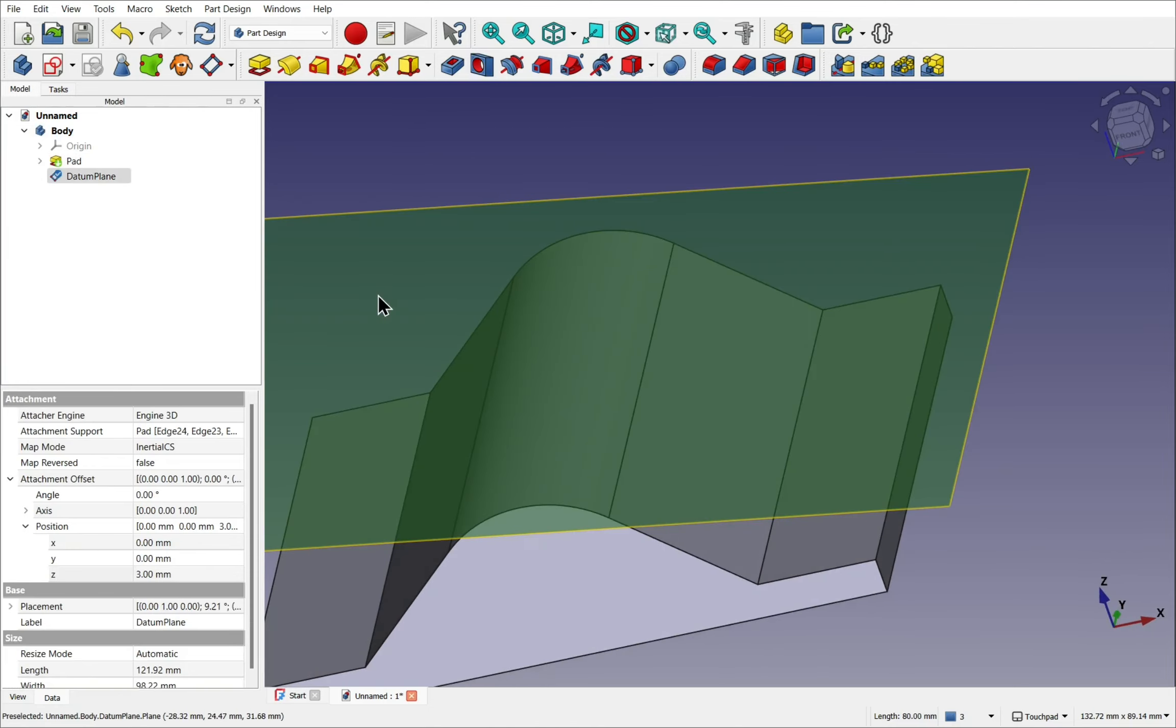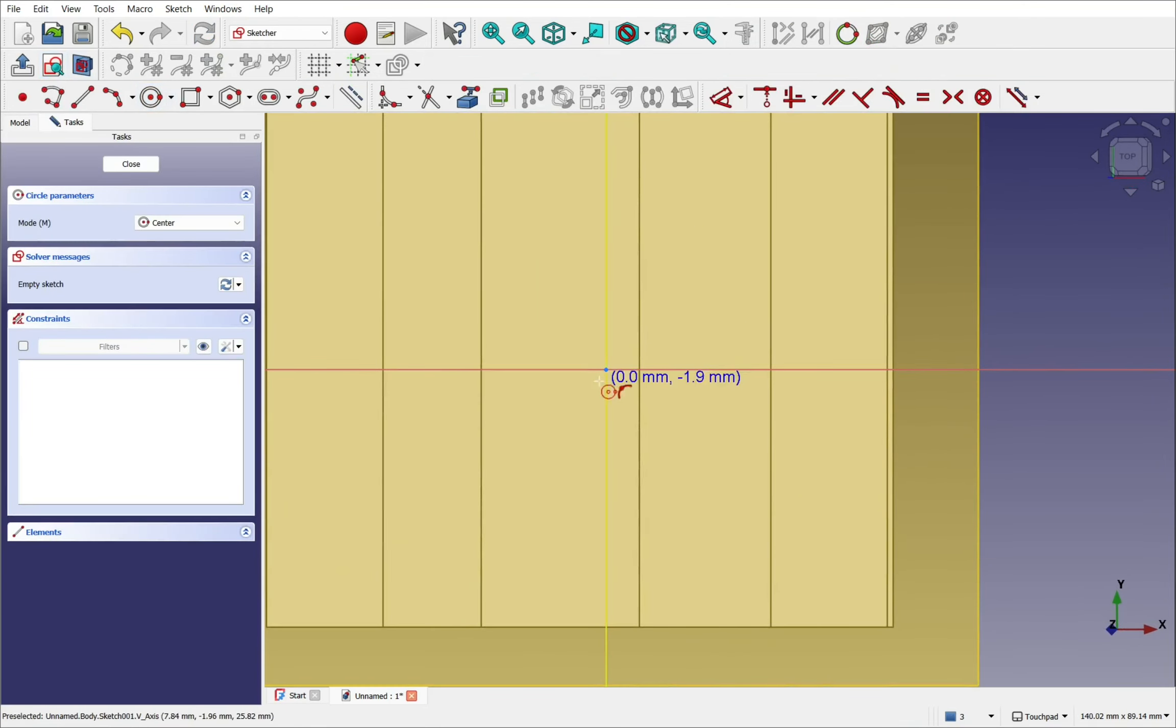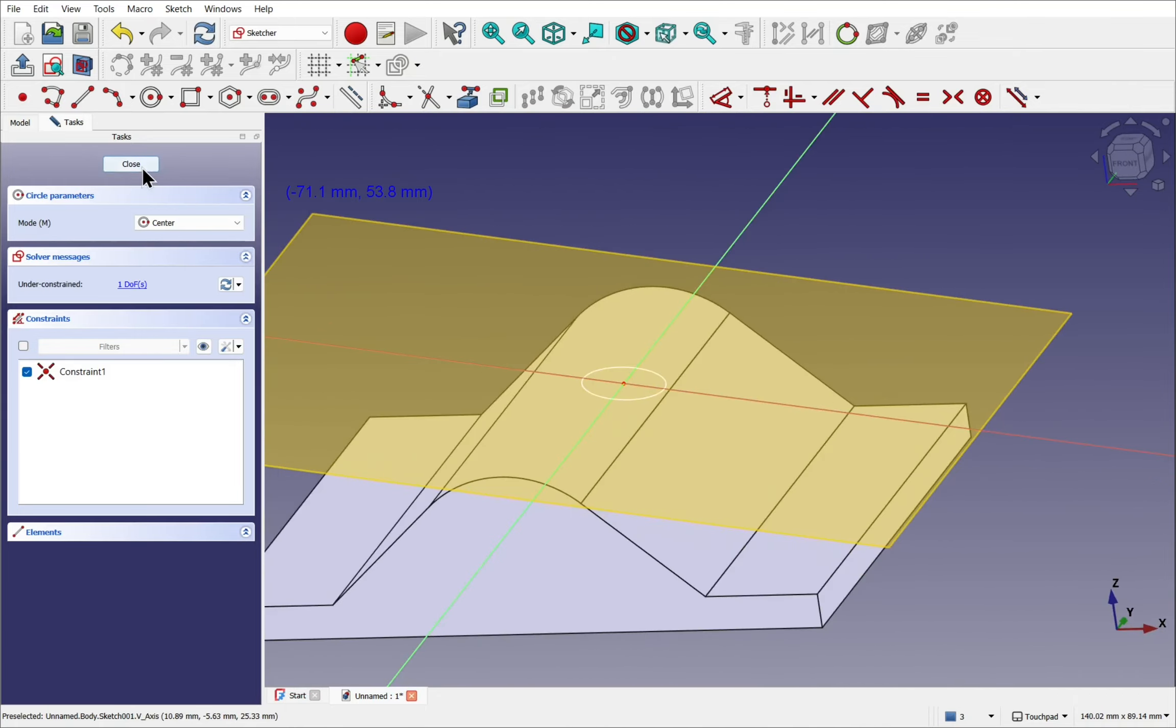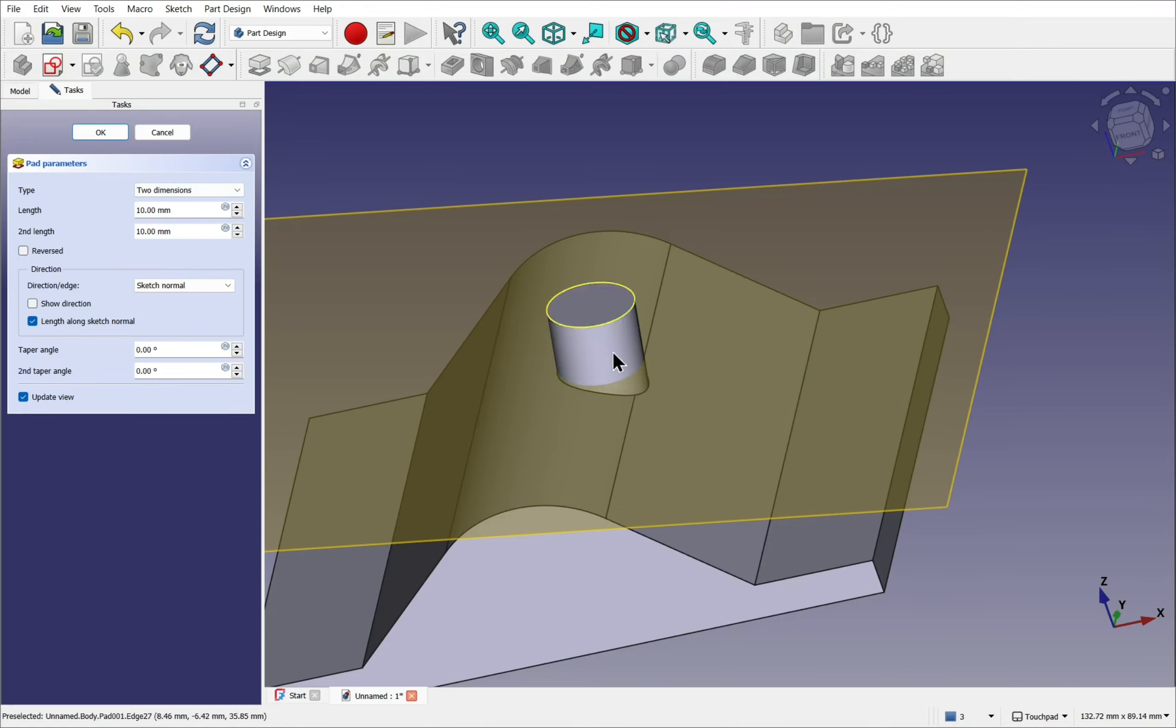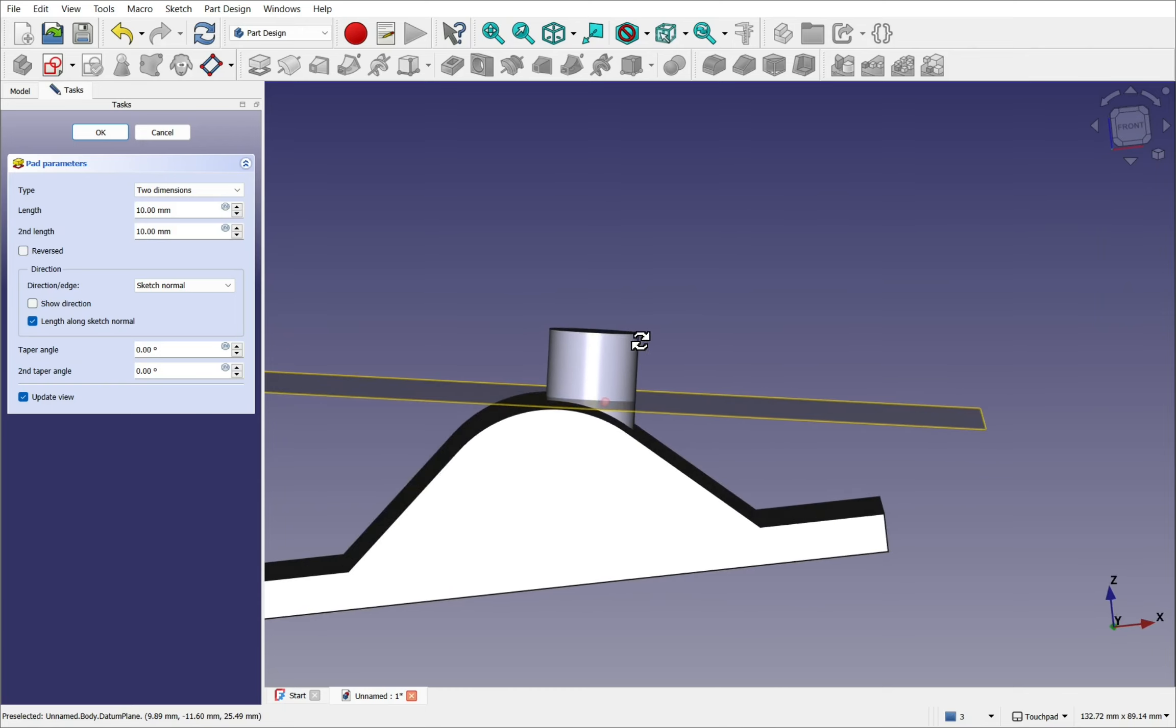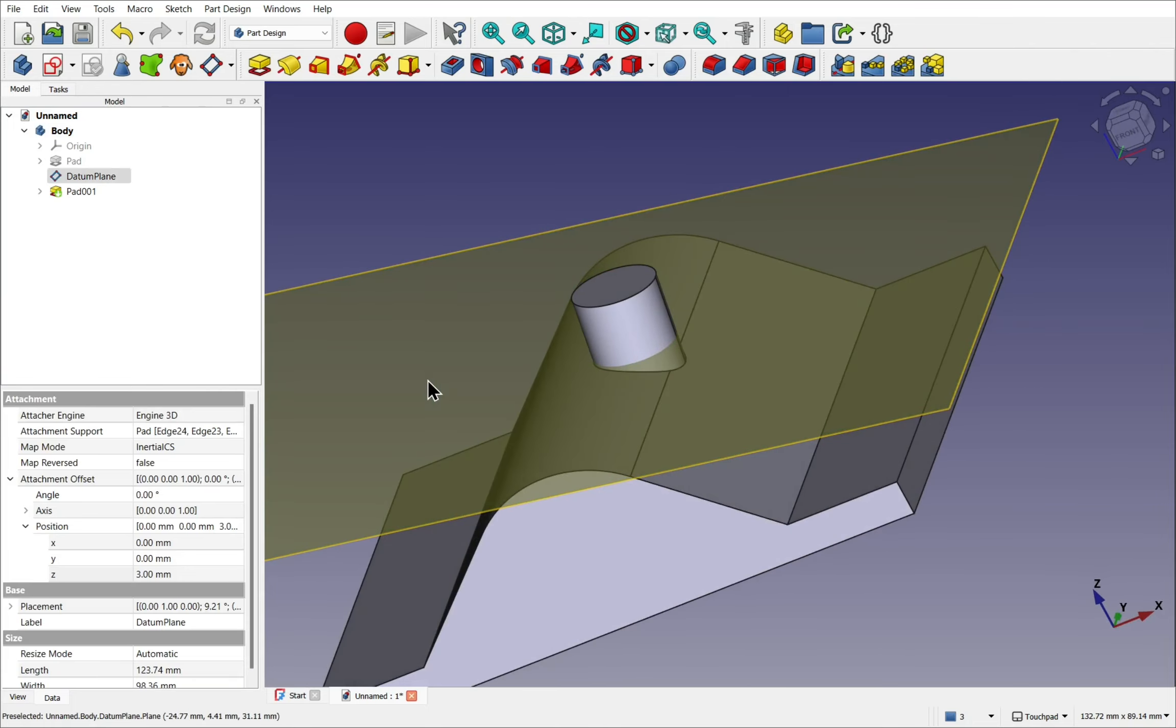I can then select the face of the plane. And create a sketch. And create my sketch like so. And hit close. And finally we can pad this. Two dimensions. Like so. You can see we've got that angle there. We OK that. We can hide the datum plane.